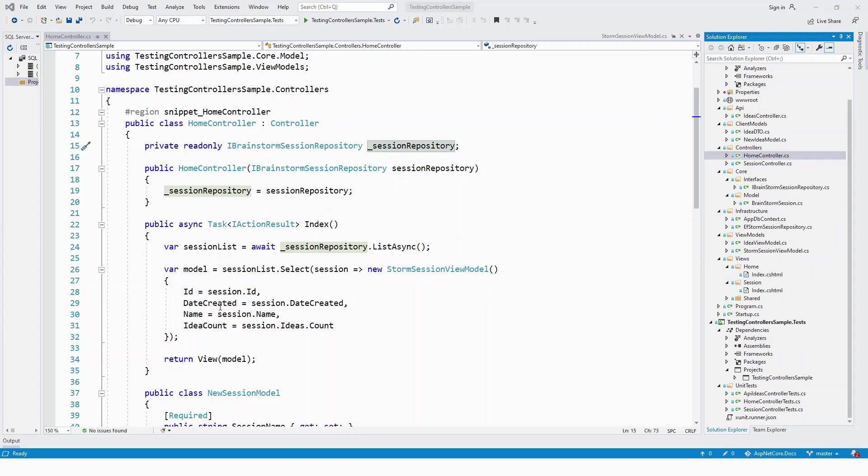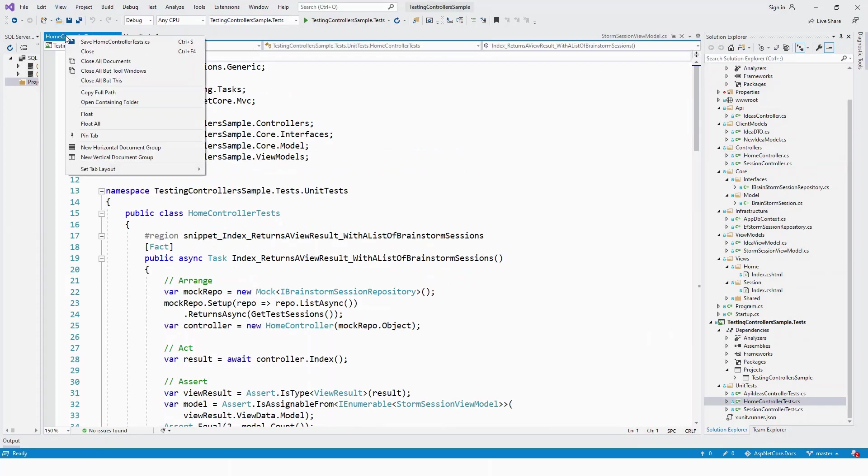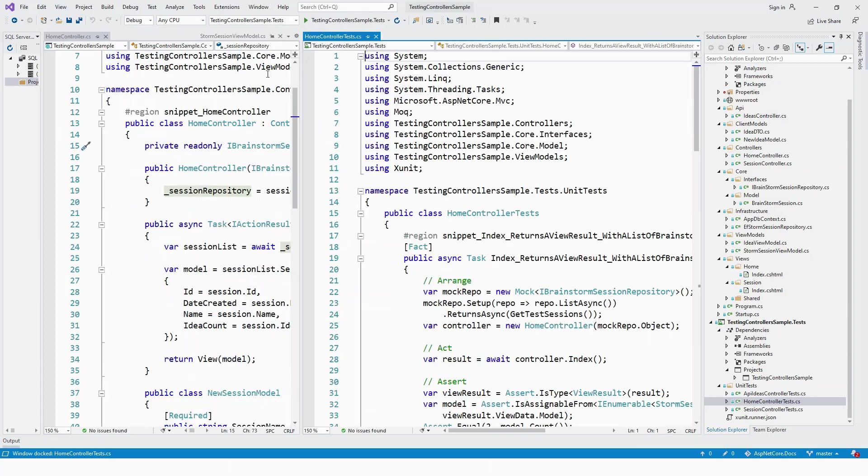Now let's dive straight to the TestingControllerSample.Tests project and look at the HomeController.Tests.cs file. Let me put it in a vertical document group so we can see both files side by side.